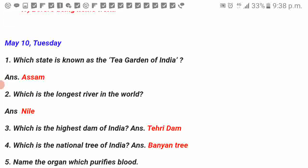Which state is known as the Tea Garden of India? Assam. Which is the longest river in the world? Nile.